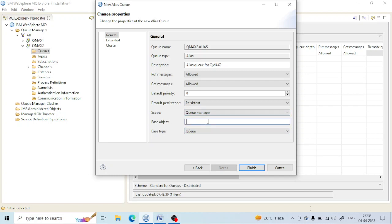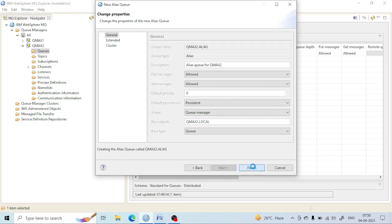The base object is used to point to another queue. Let me use the local queue that I made as the base object — QueueMax. Then let me click Finish.